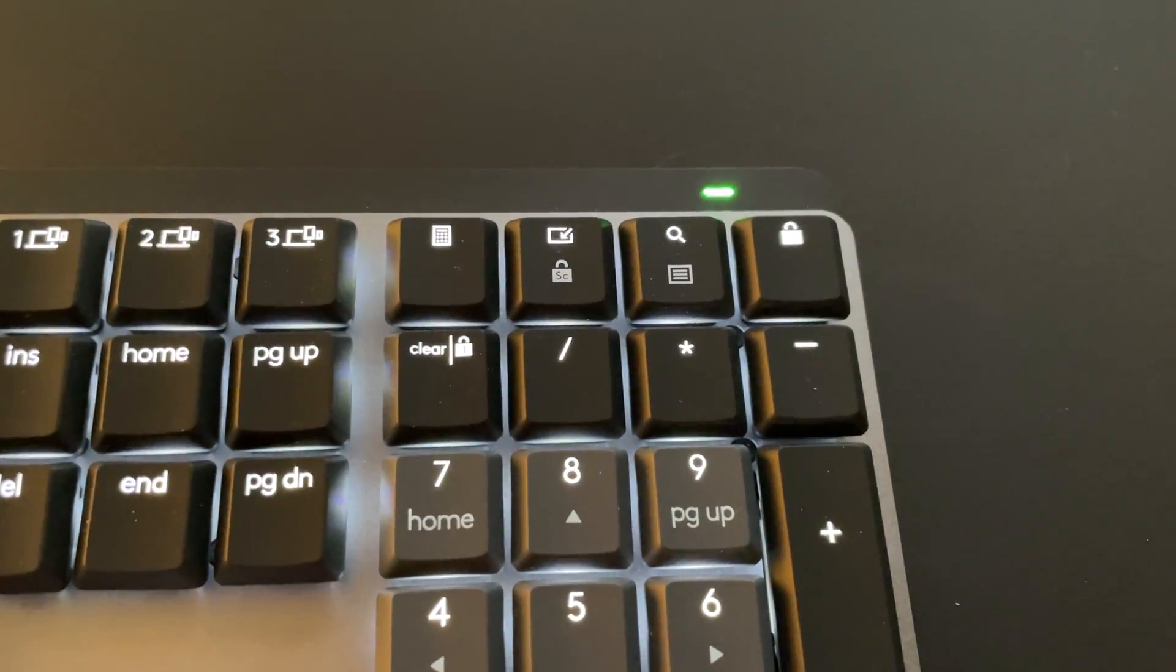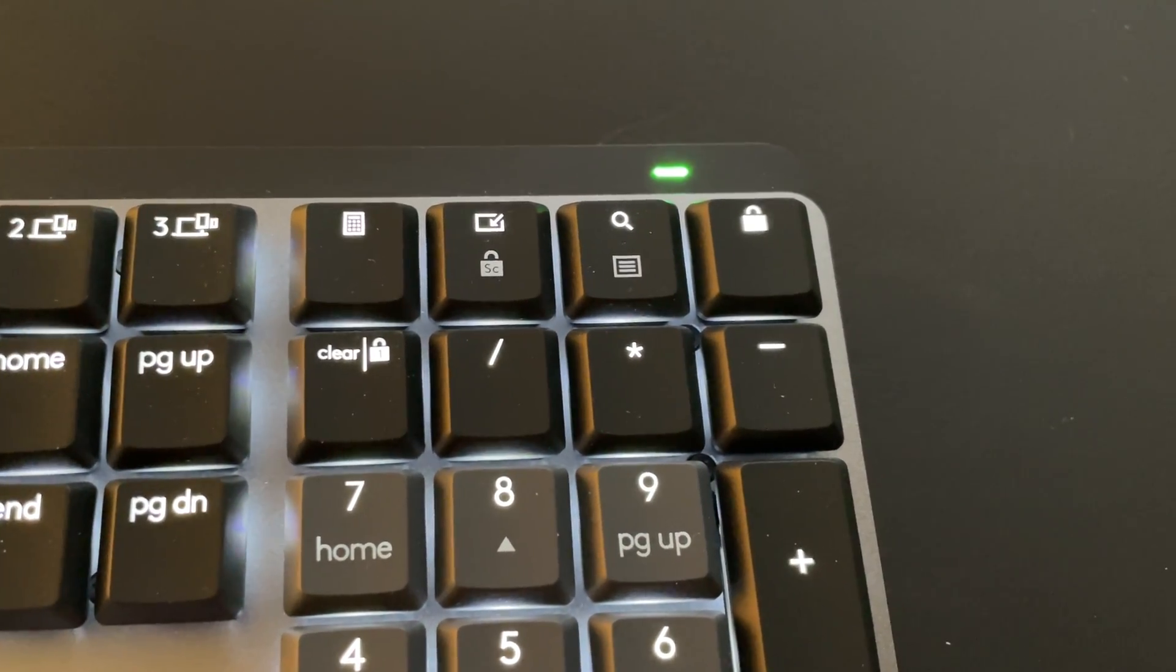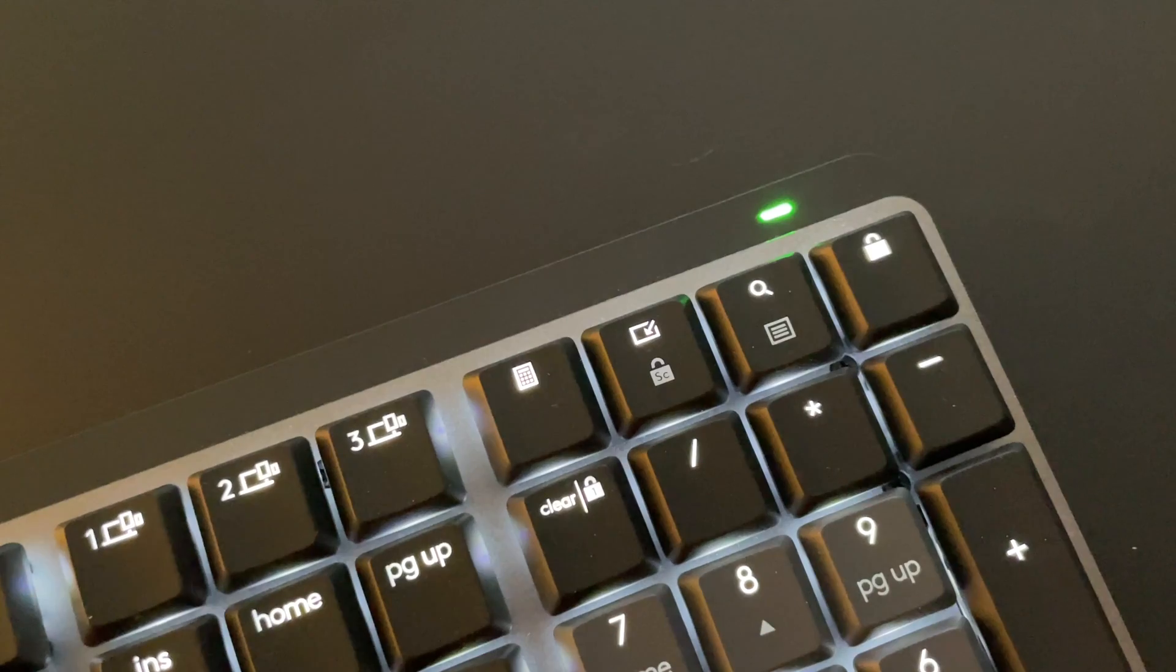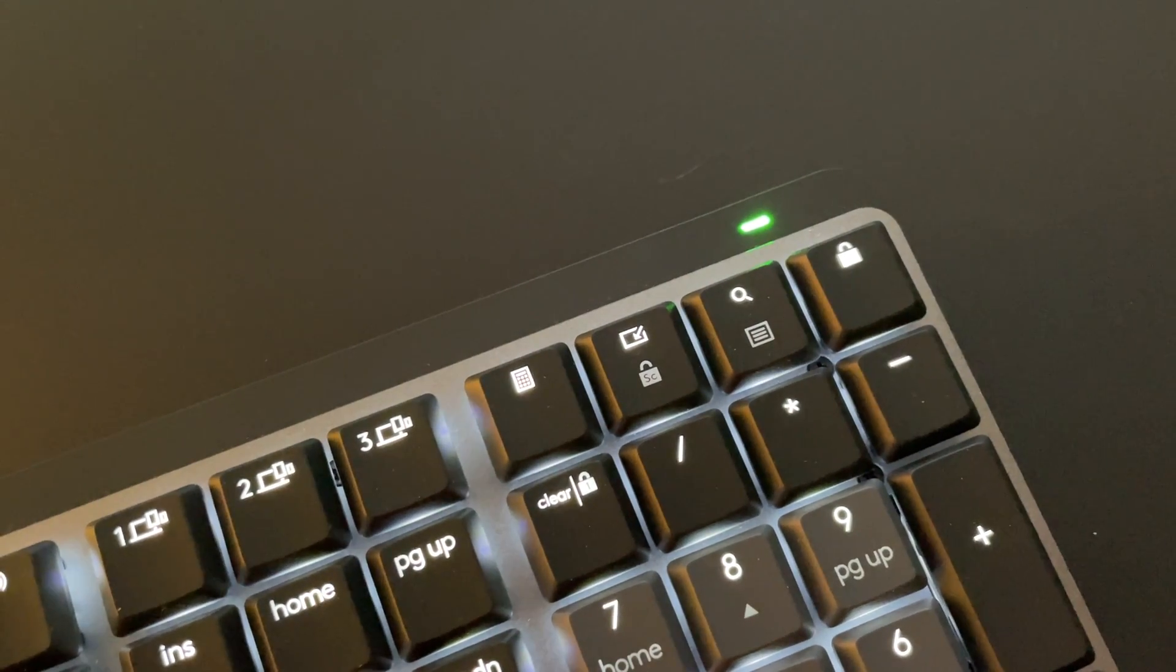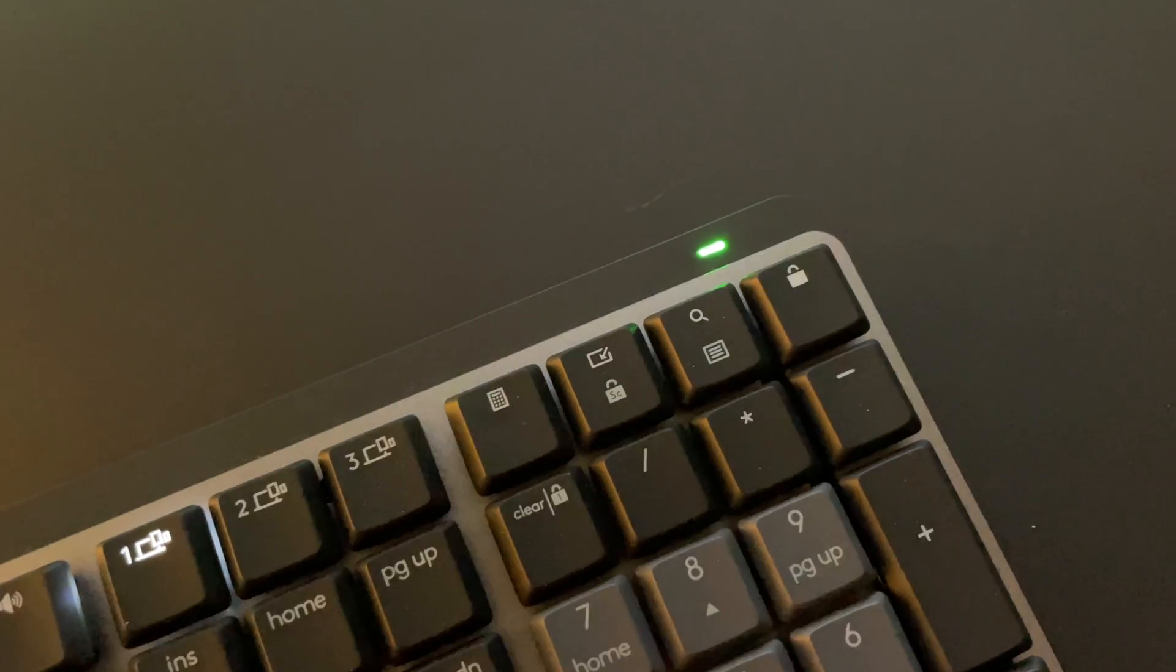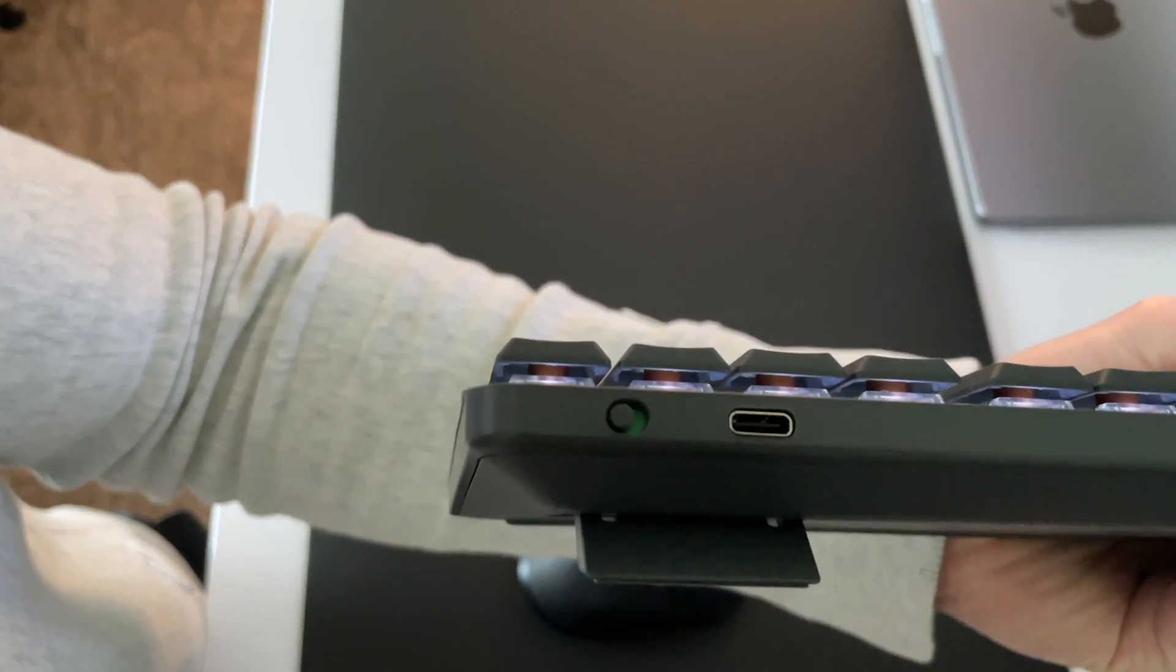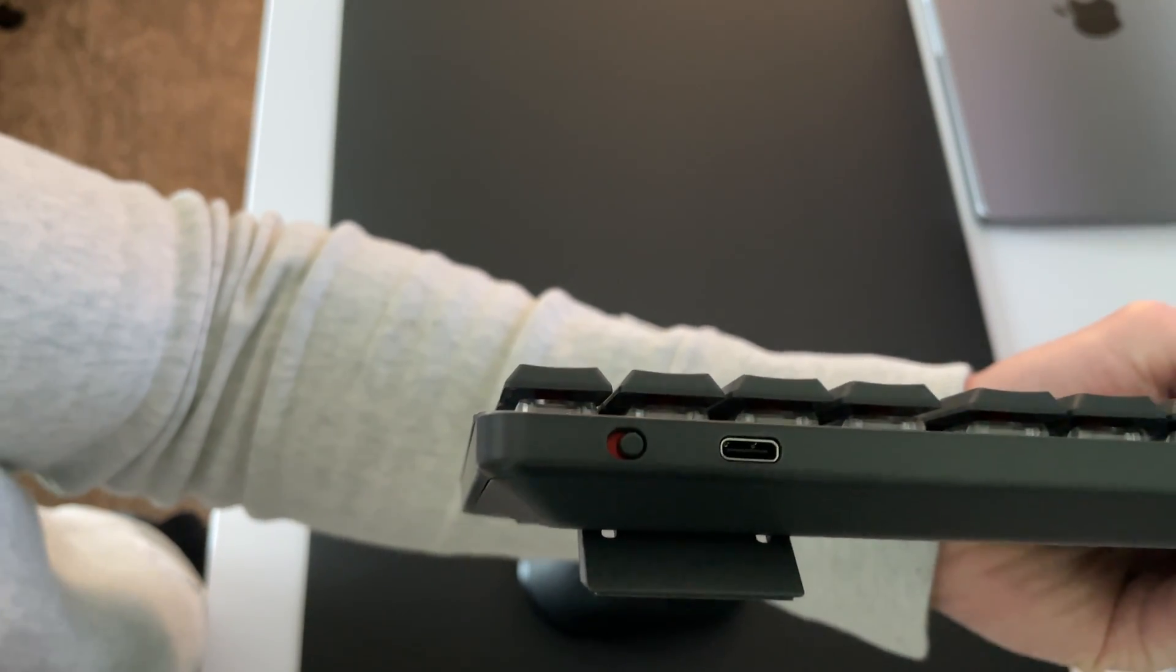On the top right corner of the keyboard is the battery indicator light. It stays green from 100% full charge to 11%. 10% and under it will be red. Logitech says you can use the keyboard for 500 more hours with low battery as long as the backlighting is turned off. On the rear of the keyboard is the on off switch as well as the USB-C charging port.